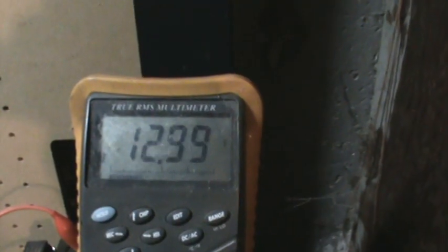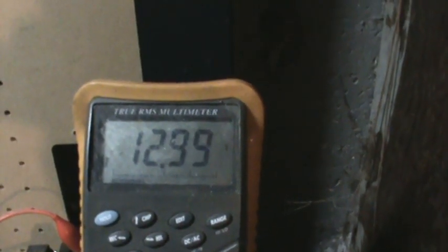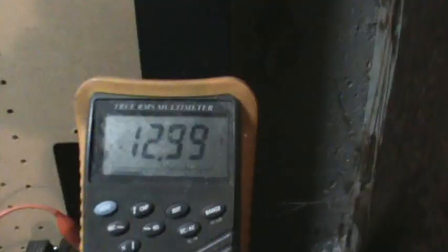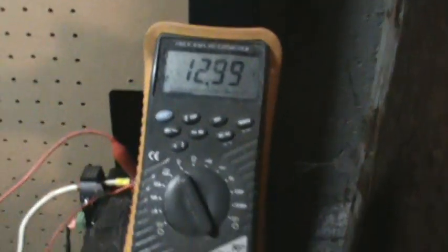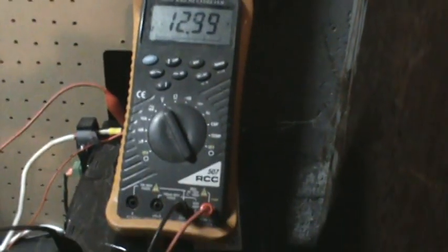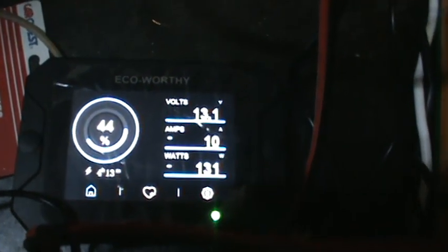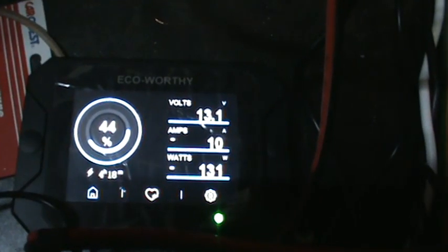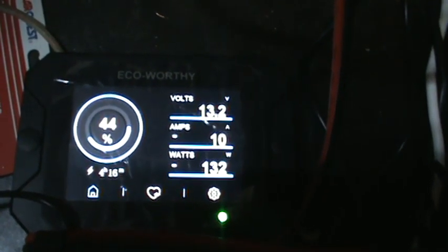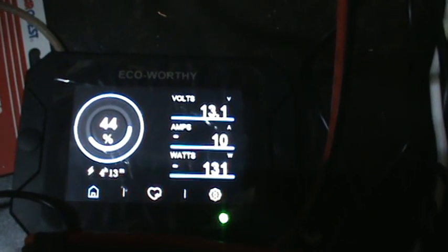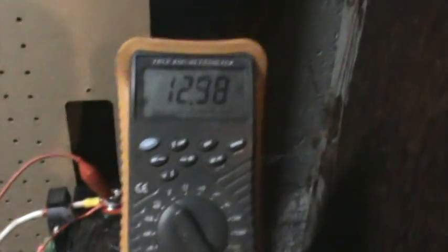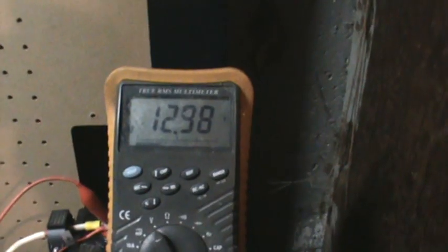But the batteries did recover some. So roughly at, I'll see, that's a thing - at 44% state of charge when the batteries rested, it went up to 13.11.